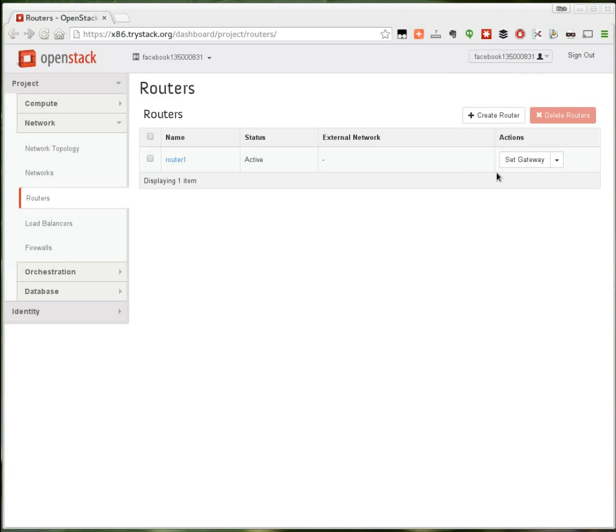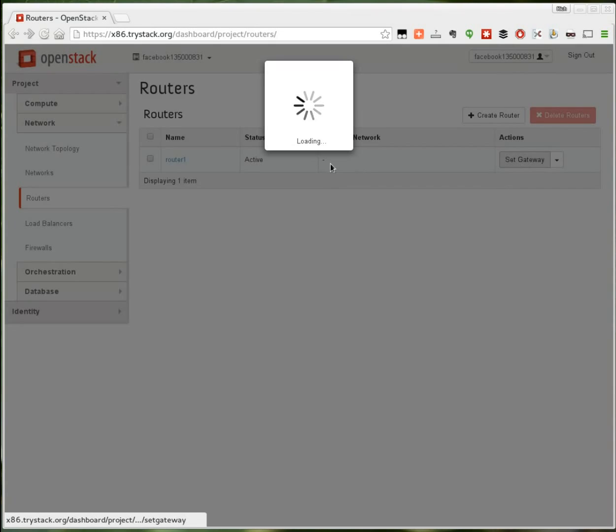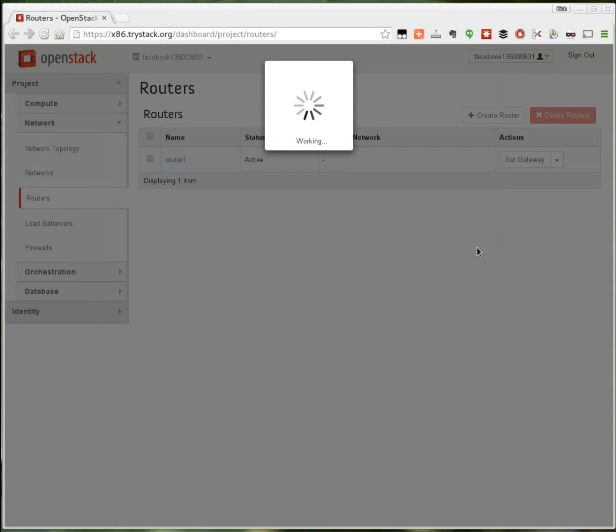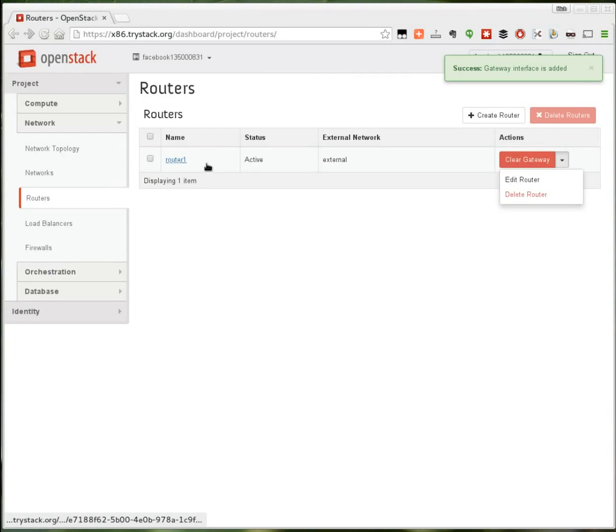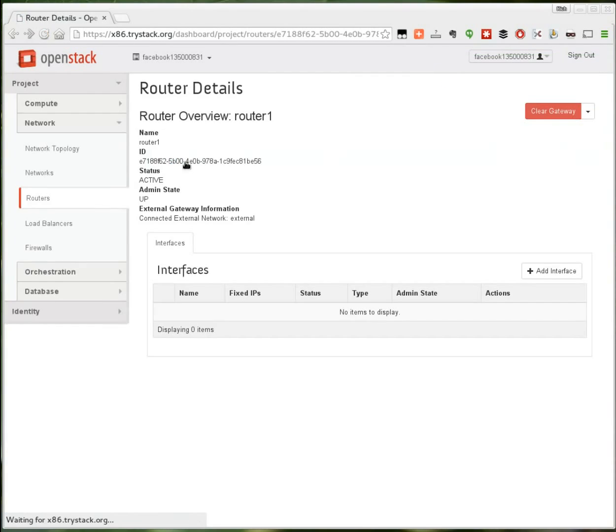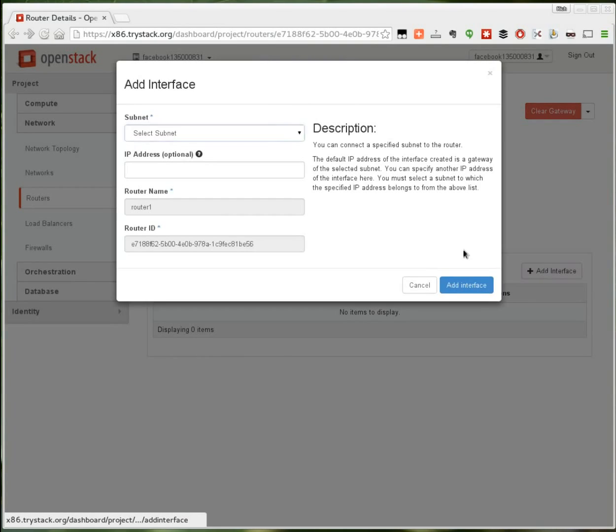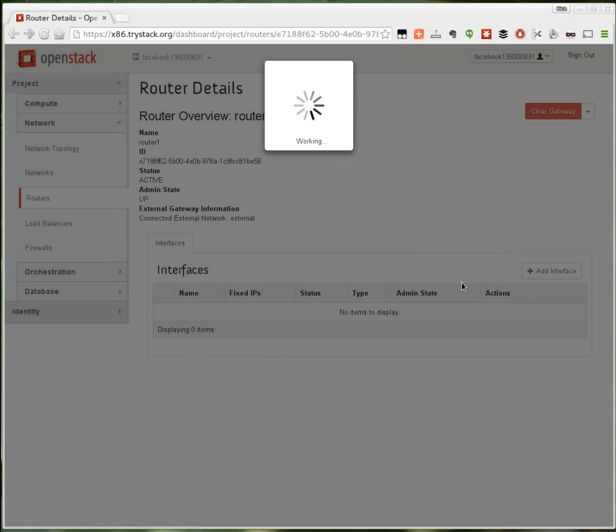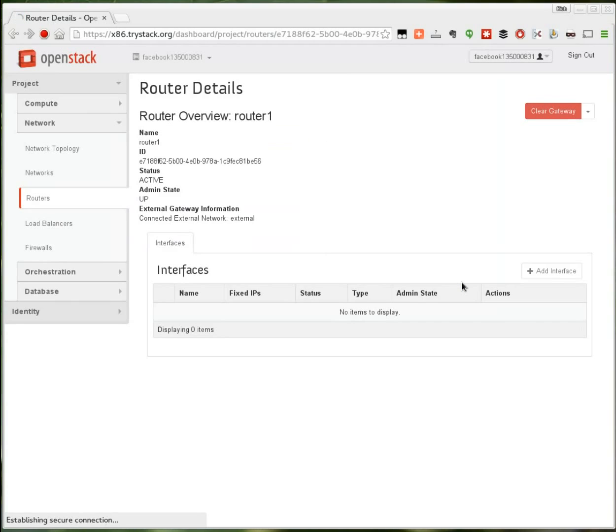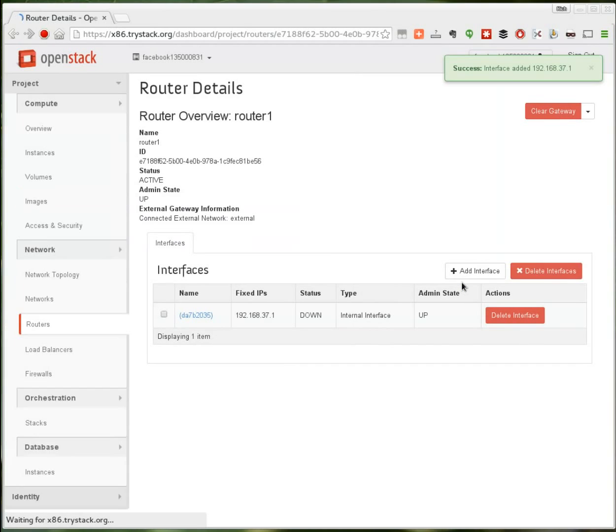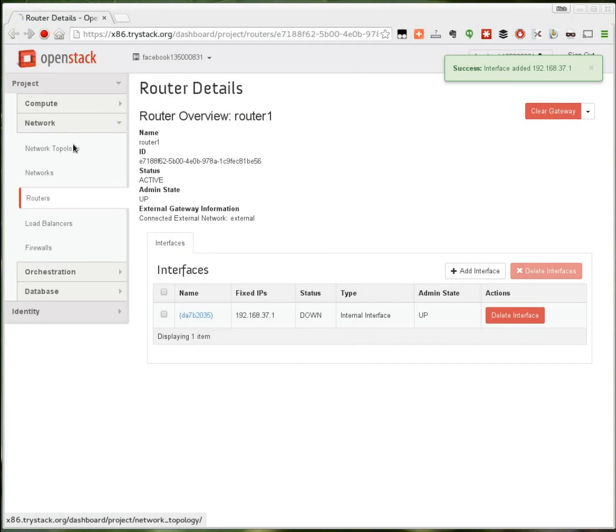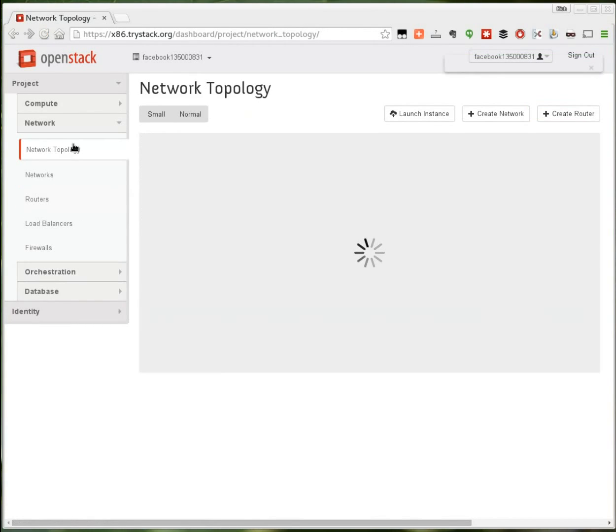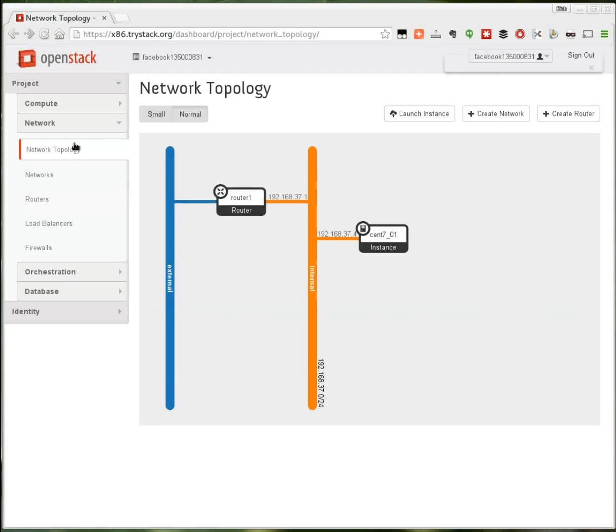I need to connect it to both the internal and the external network. I connect it to the external network by setting the gateway to external. And I connect it to the internal network by adding an interface on that network. Now when I go back to my network topology diagram, I'll see this route between those two networks. Now I'm almost done. I can almost connect to my instance. There's one final step.